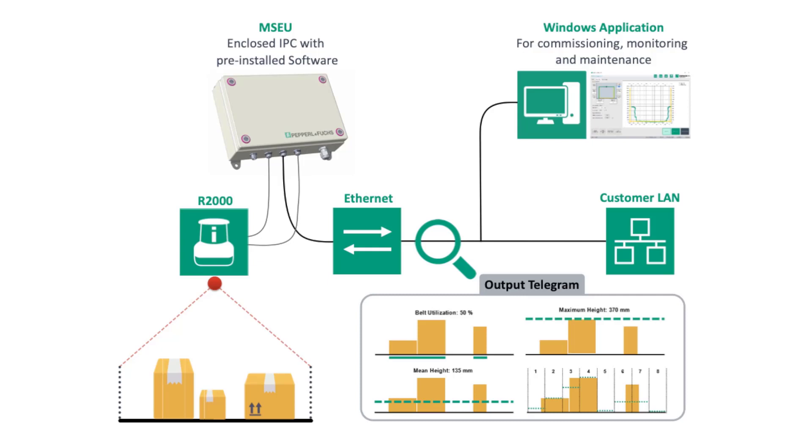This technology is the most efficient method to evaluate belt utilization and we are excited to present it to the material handling market.